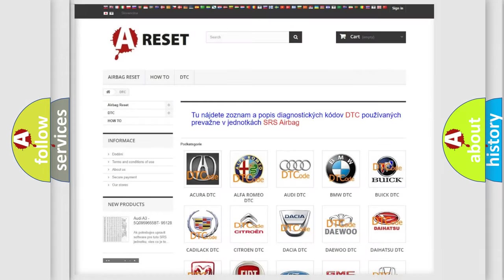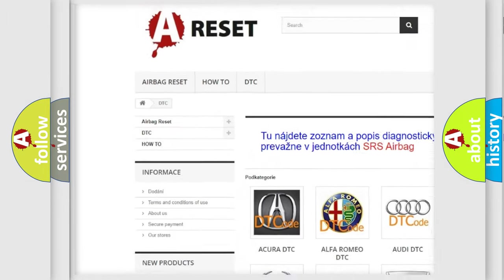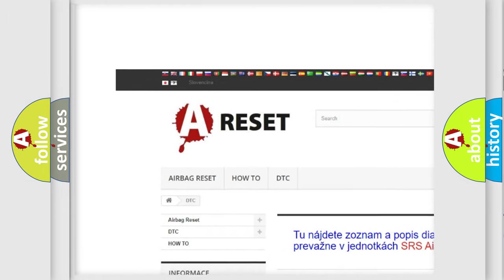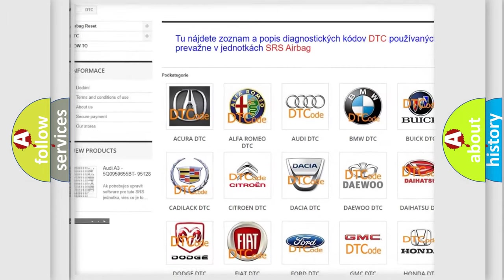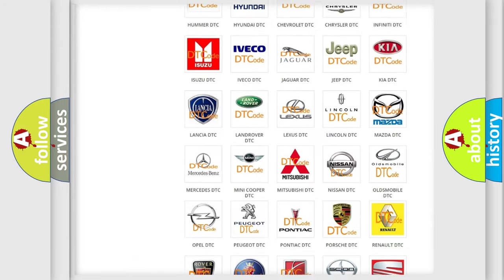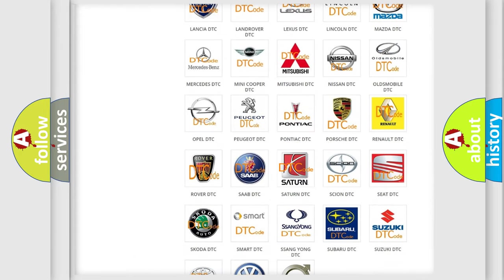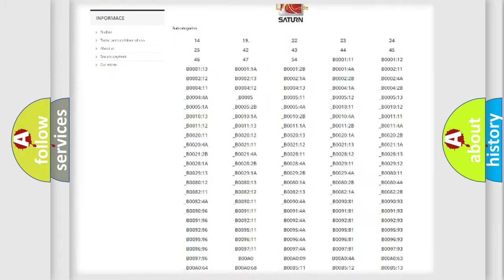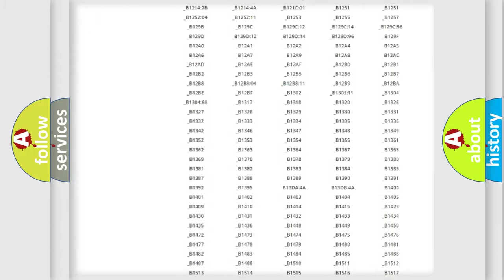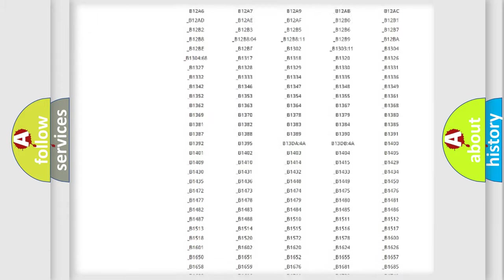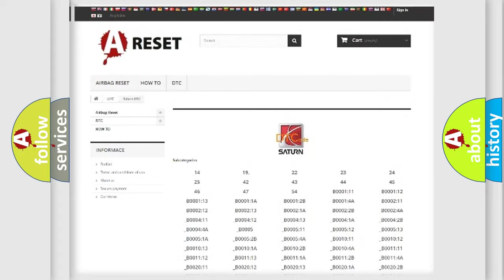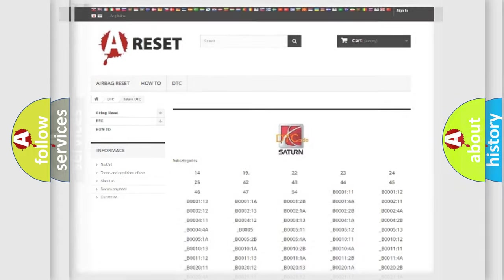Our website airbagreset.sk produces useful videos for you. You do not have to go through the OBD2 protocol anymore to know how to troubleshoot any car breakdown. You will find all the diagnostic codes that can be diagnosed in Saturn vehicles, and many other useful things.